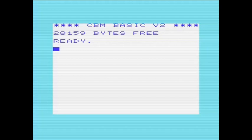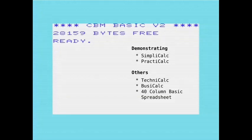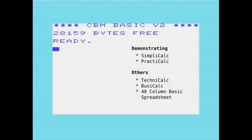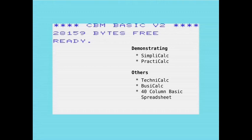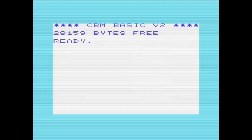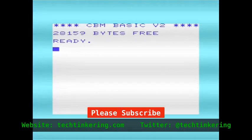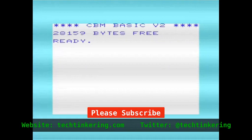The two I want to concentrate on are called SimplyCalc and Practicalc. There are others such as Technicalc, Busicalc, and a 40-column spreadsheet program written in BASIC, which I've shown in a previous video looking at 40-column BASIC extensions. But I'm concentrating on SimplyCalc and Practicalc for the reason that they're the two that seem to work relatively well, and I can't get proper versions of Technicalc or Busicalc working.